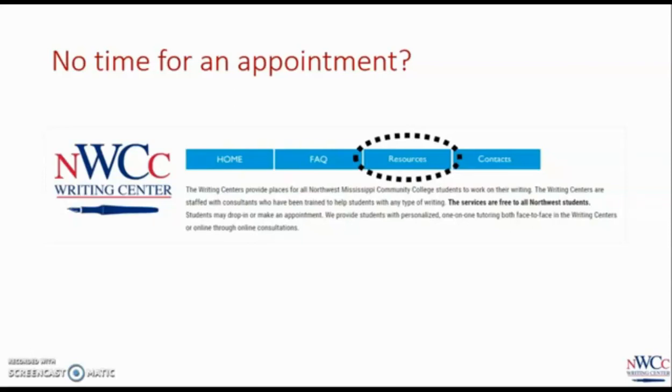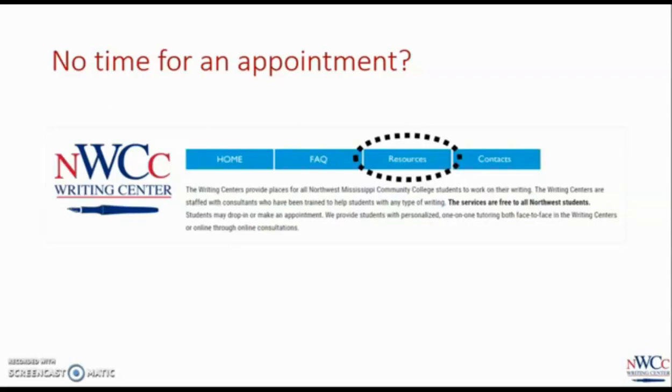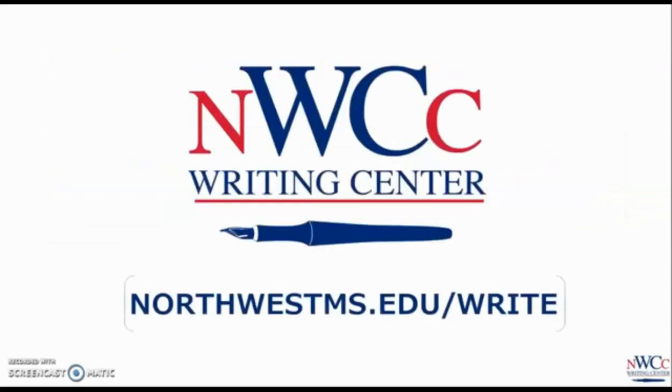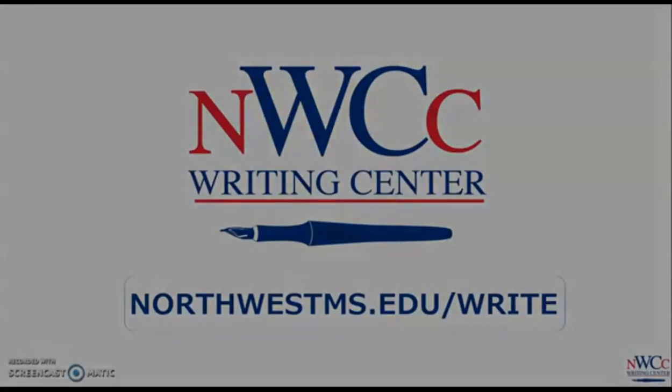I know you can google for similar information, but I can't vouch for what you'll find there. The materials on the Northwest Writing Center site have been developed for Northwest classes and approved by Northwest instructors. It's the best information you can find when working on projects for our school. Make sure to visit us at northwestms.edu forward slash write. You'll be really glad you did.